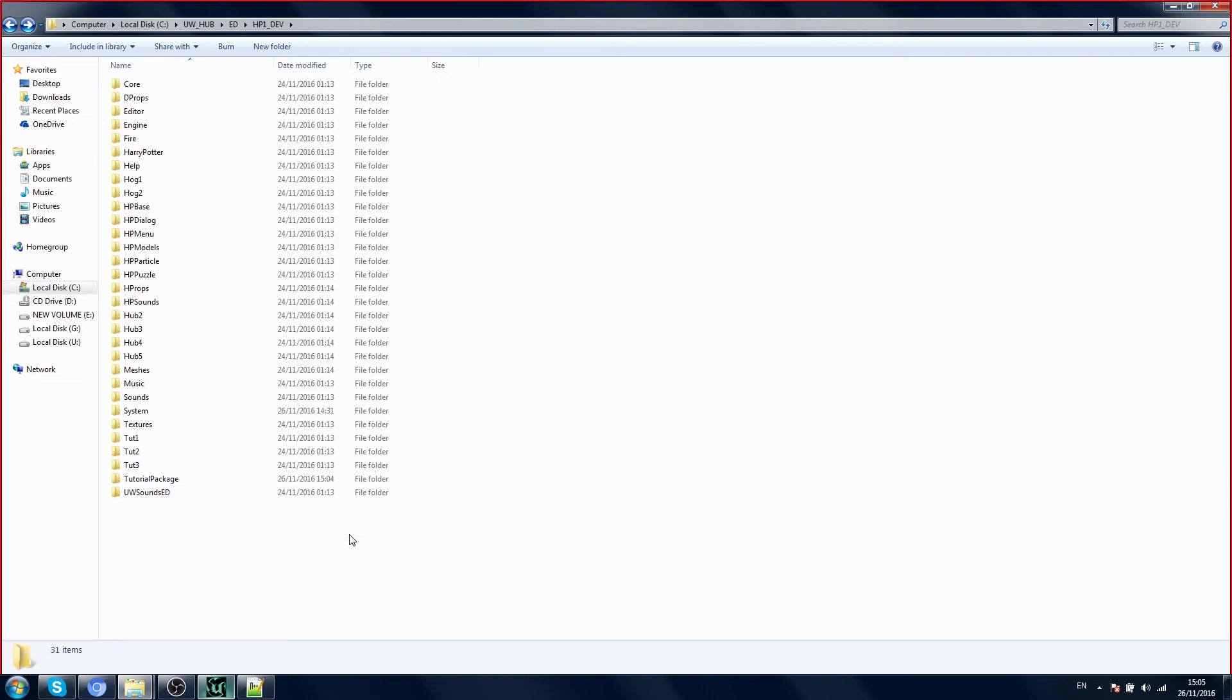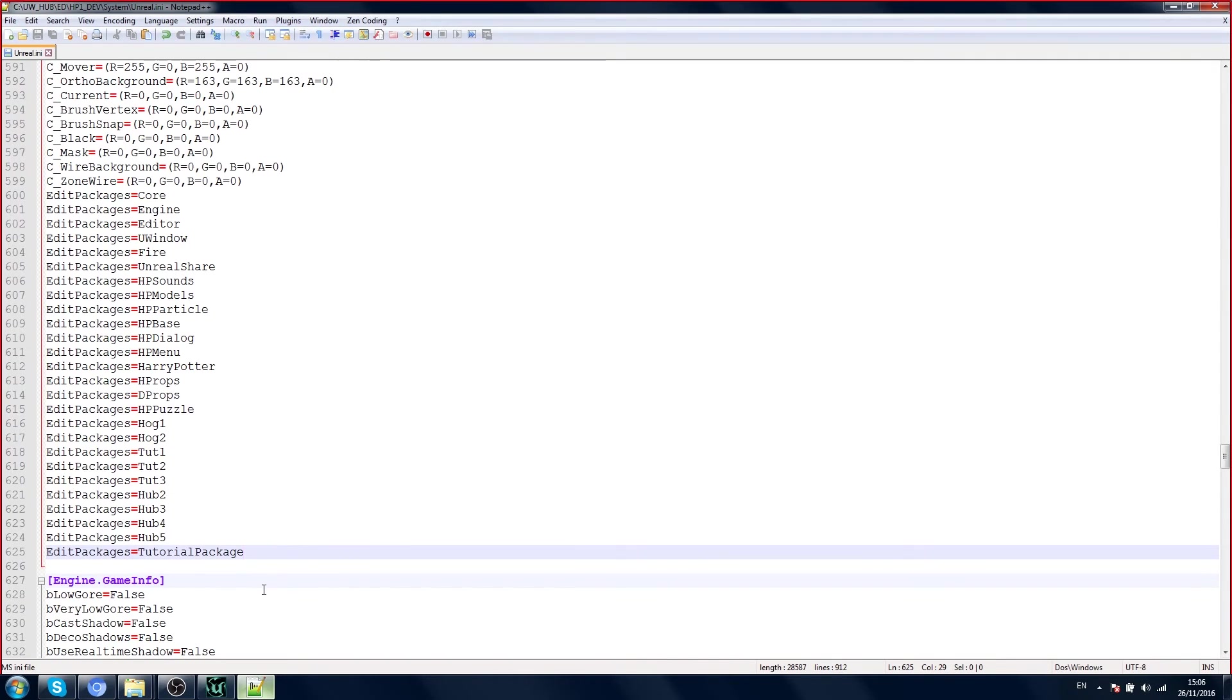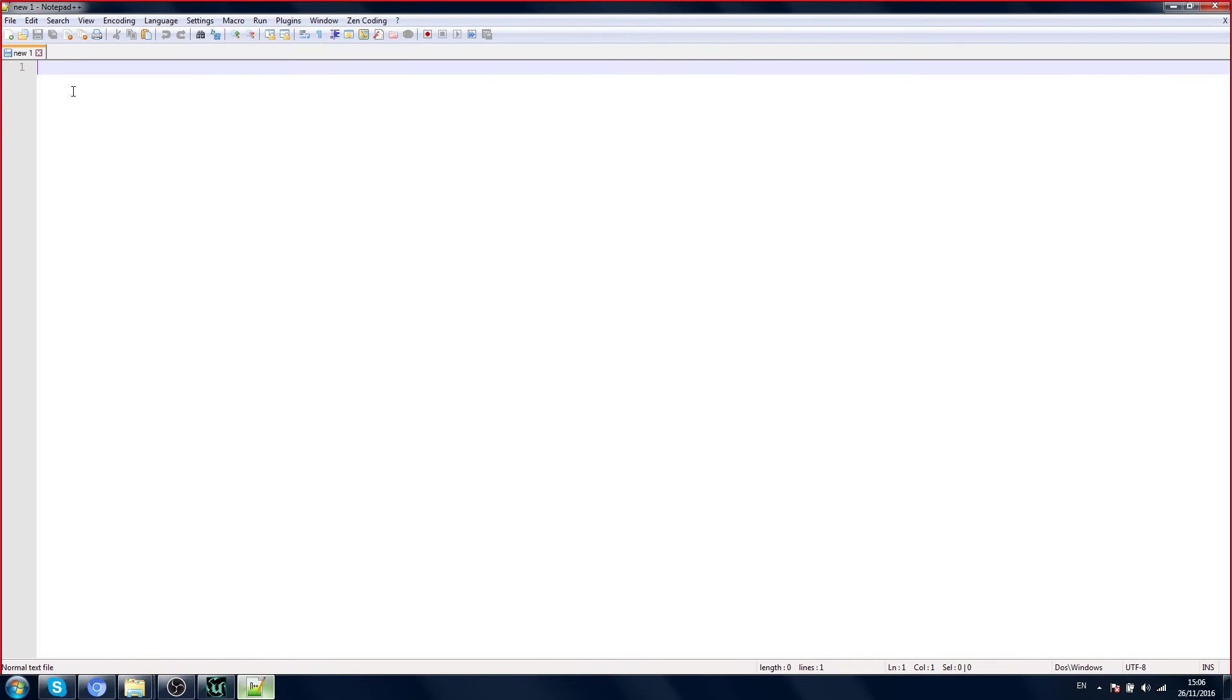We are going to write one line of script, one easy line to make this object. So now you can save and close this file, Unreal.ini. We don't need this.